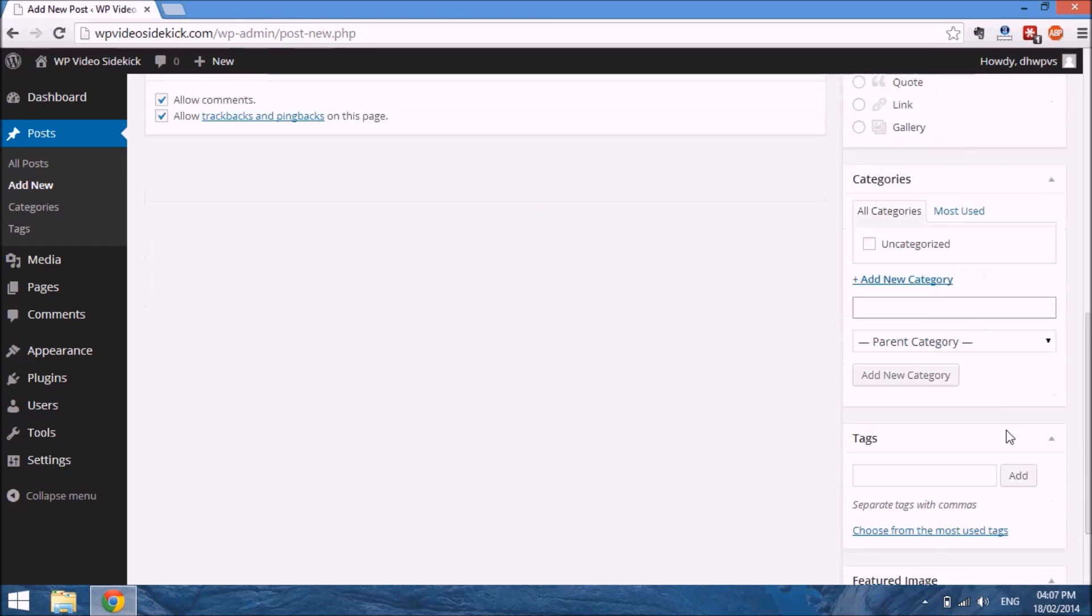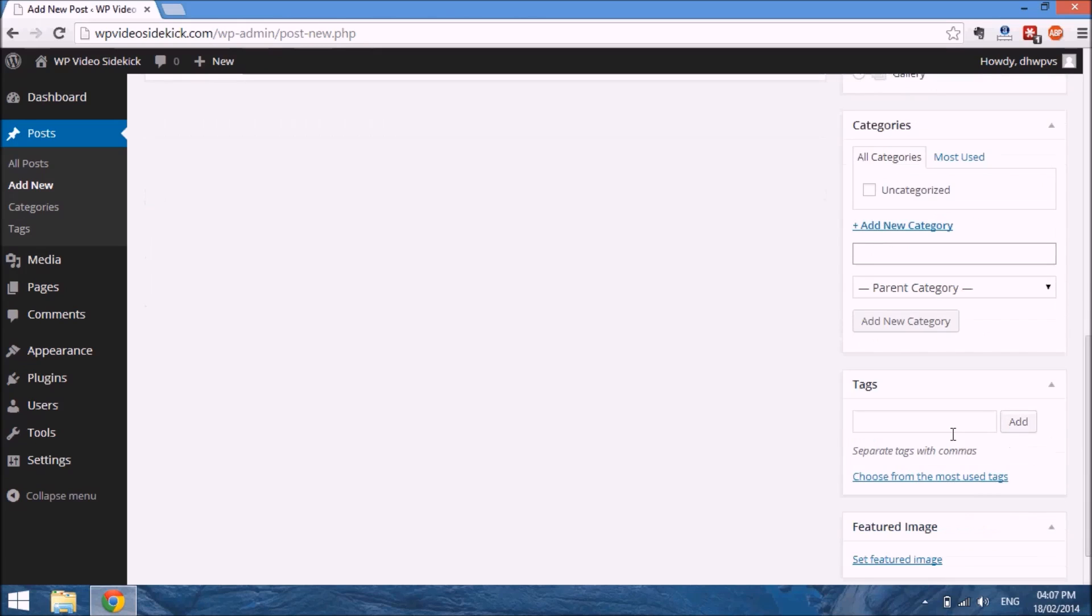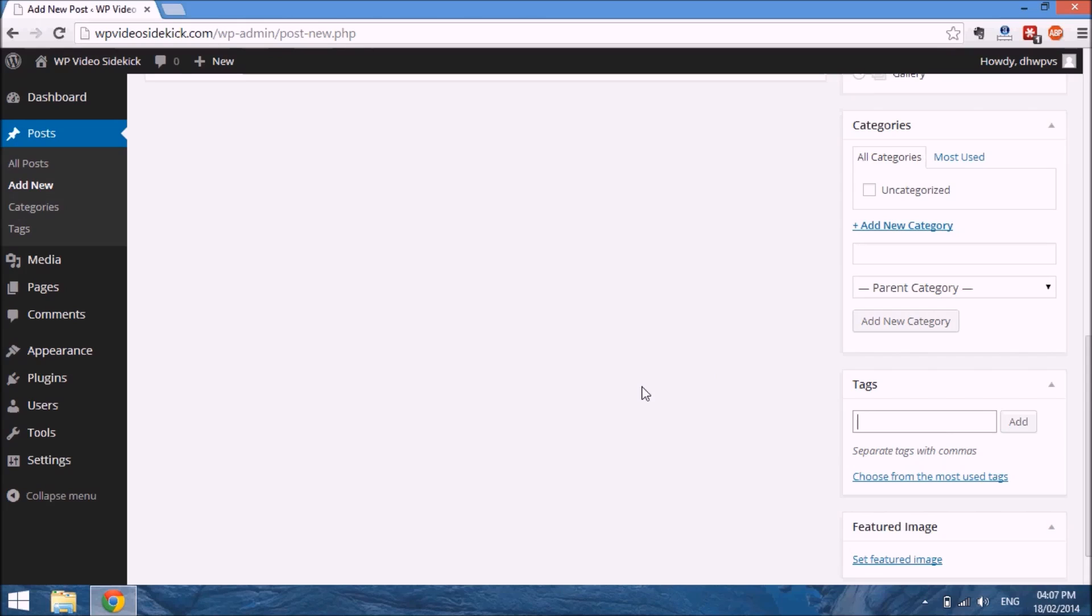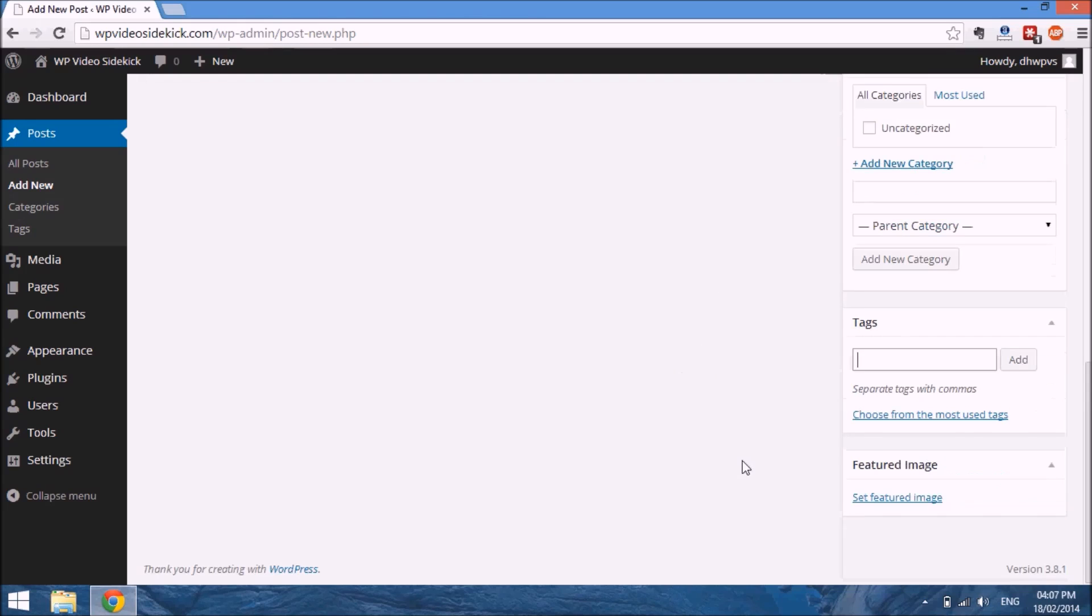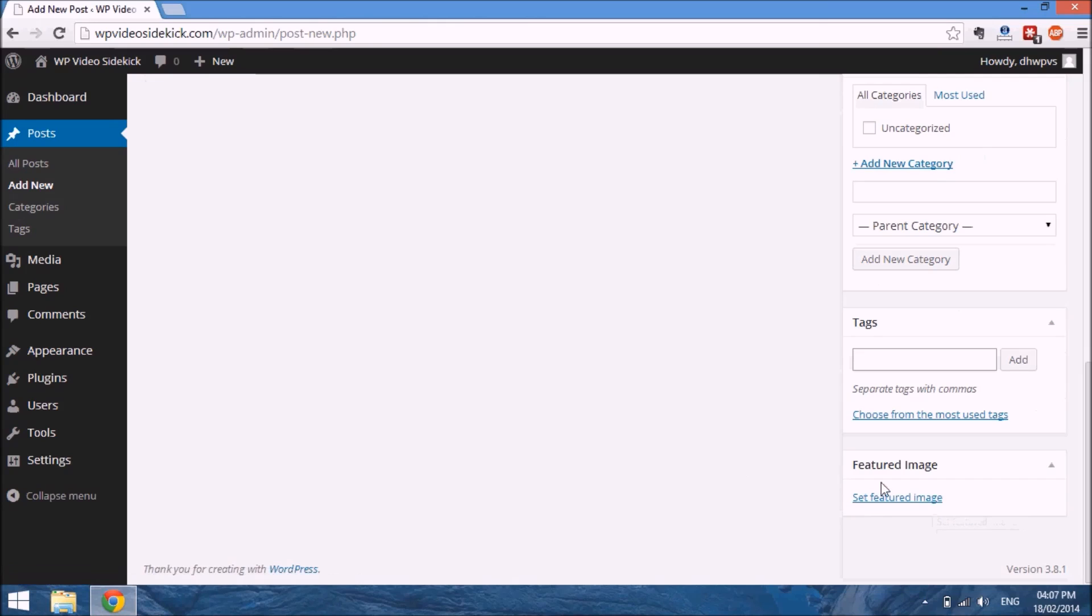There are tags, which is really more for search engine optimization, which allows you to give a description to say what your post is all about. You can also set a featured image, which would show up, say, in an excerpt.